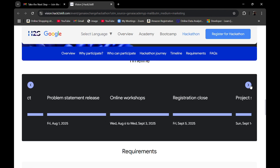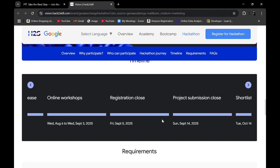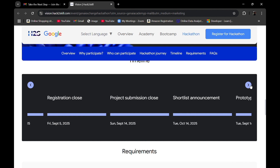Online workshops run from 6th August to 3rd September, where you can gain necessary skills related to Generative AI, get an understanding of your chosen problem statement, and receive guidance on how to approach it and build your solution. Registration closes on 5th September and project submission closes on 14th September.